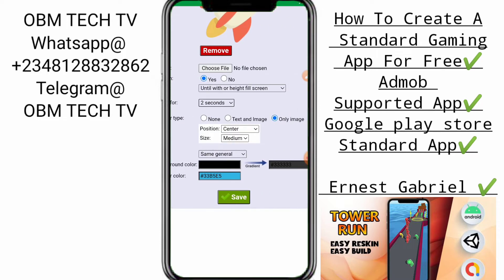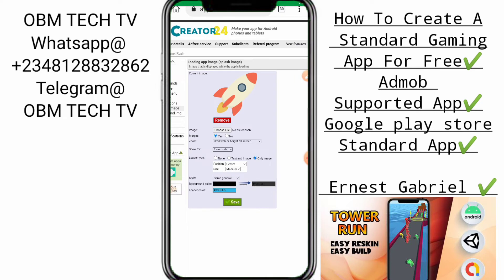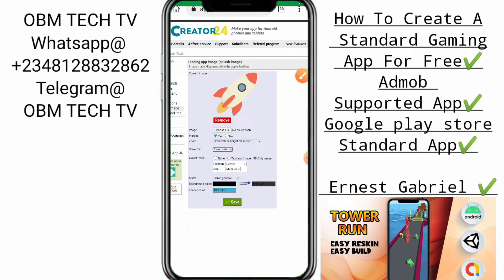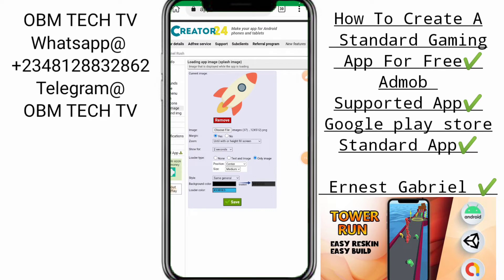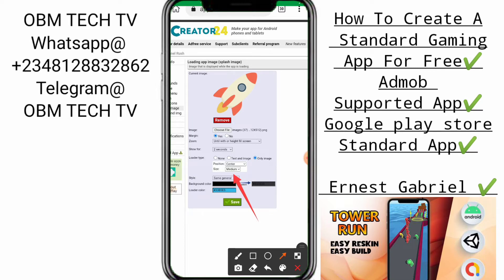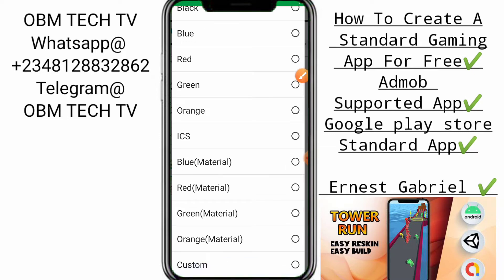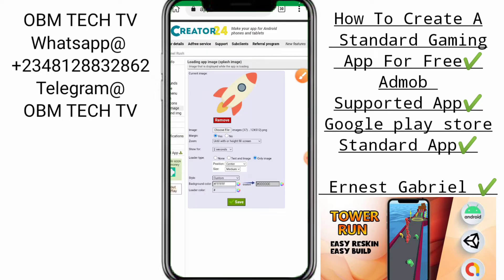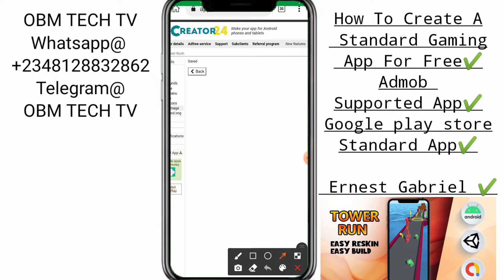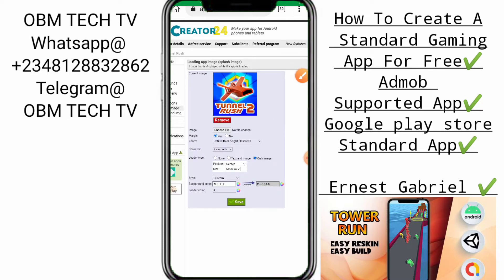We are going to still add that Tunnel Rush as a loading image. Click on the file button, then click on this Tunnel Rush image. Then change the styling to General, scroll down to Custom — click Custom, click Save, then click the Back button so you can see our changes. You can see it's already updated — this will be the new loading image.